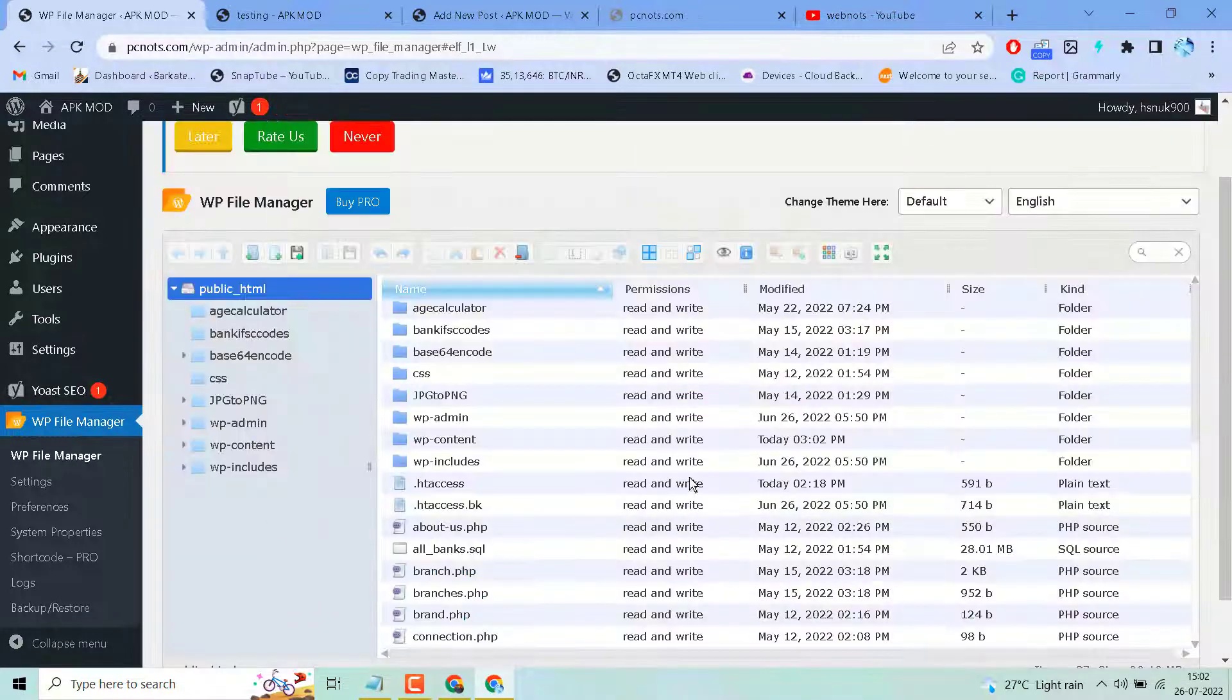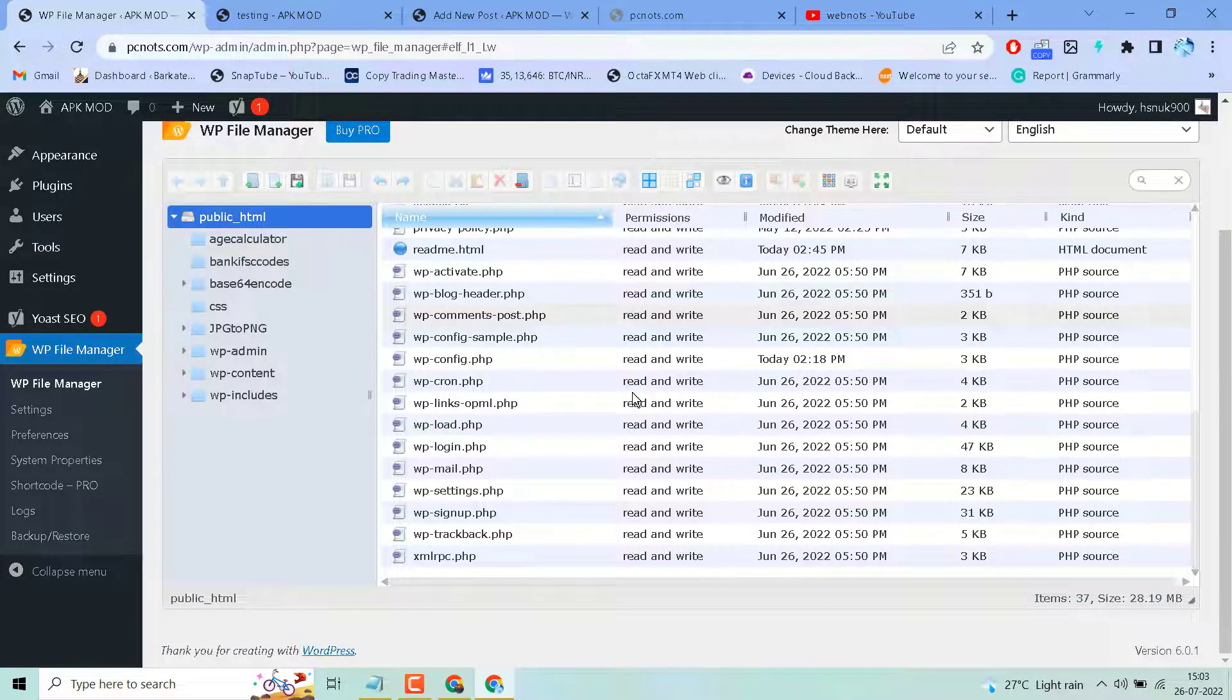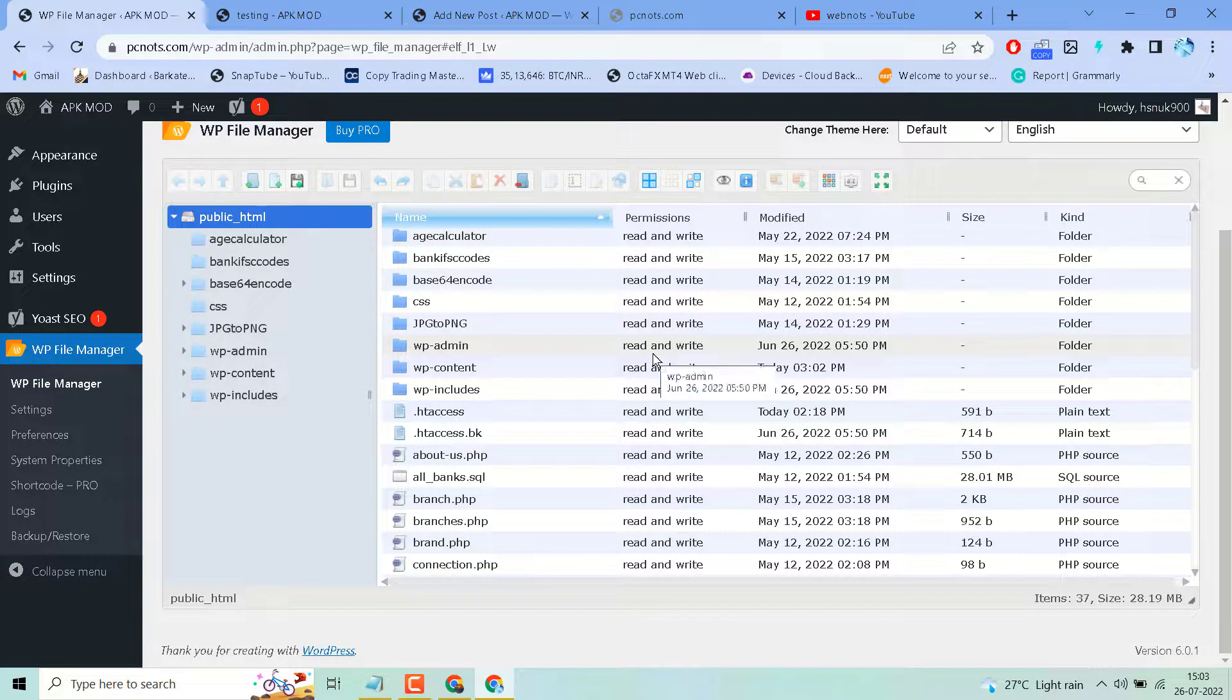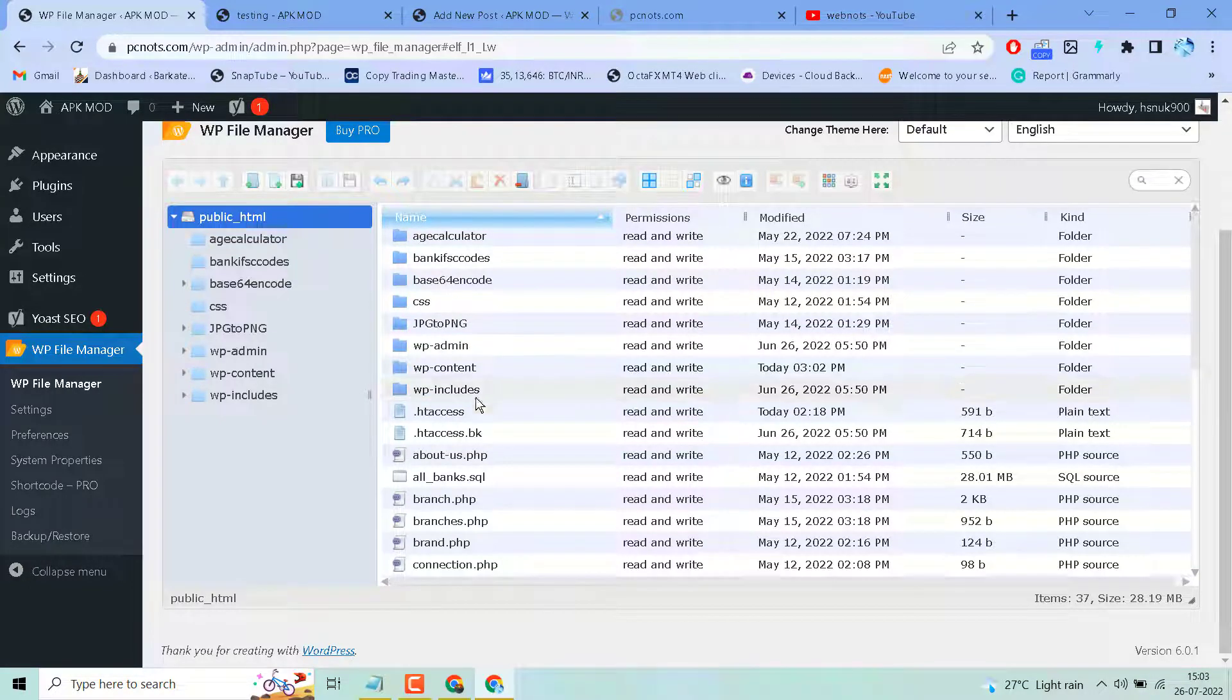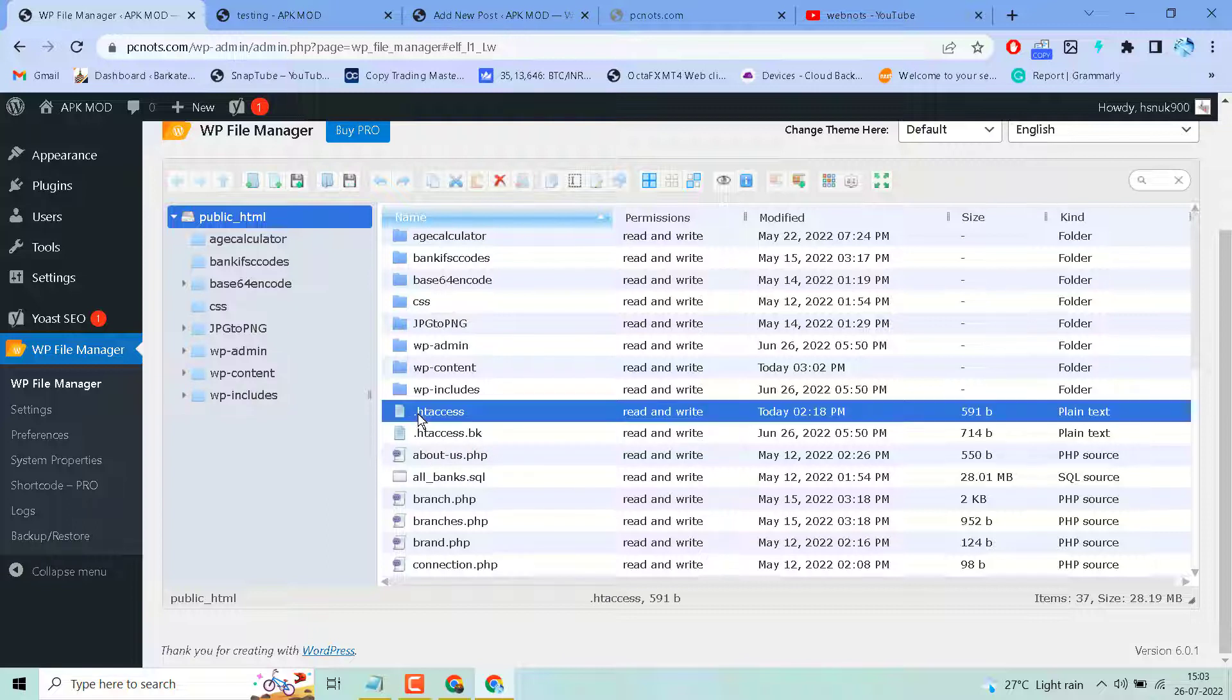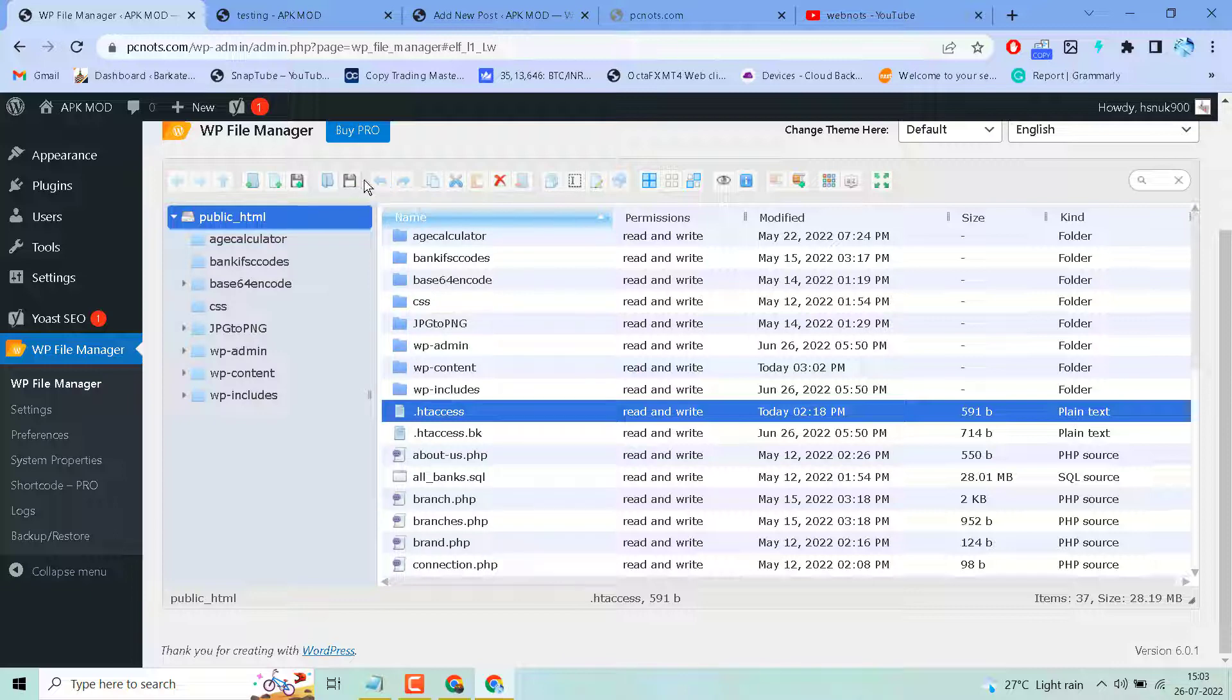Now here you can access your own files. For example, if you want to edit the .htaccess file, select it and here you will see options like Upload, Open, Download, and Edit. Click on Edit.